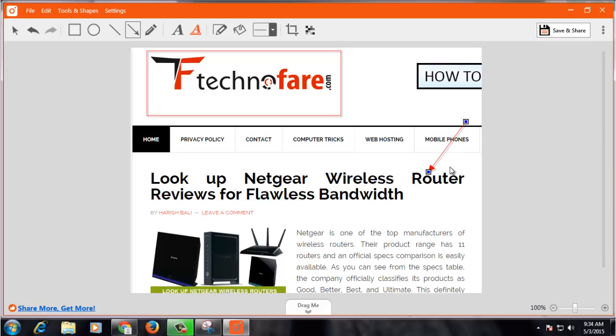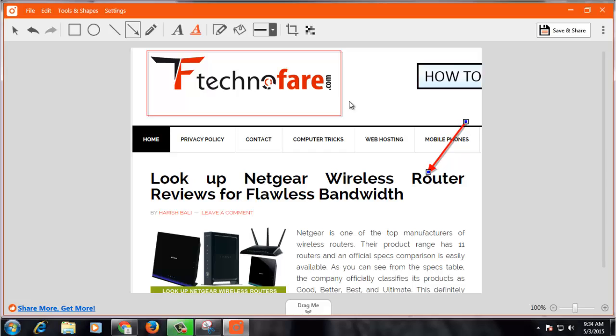Now if you want to increase the thickness of the border, you can do that by clicking on this button. It will increase the thickness. Similarly, you can increase the thickness of this rectangle as well.